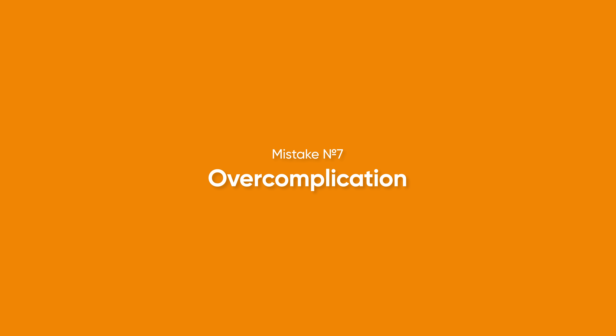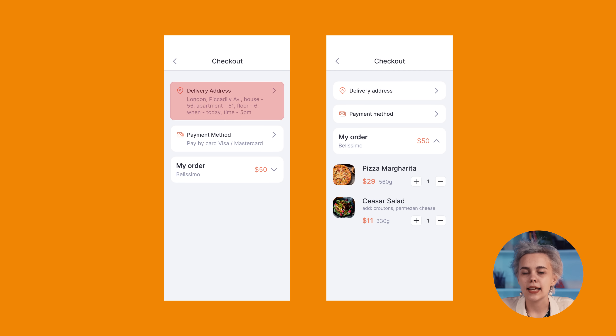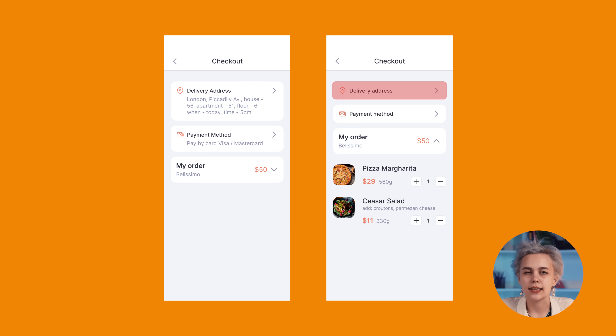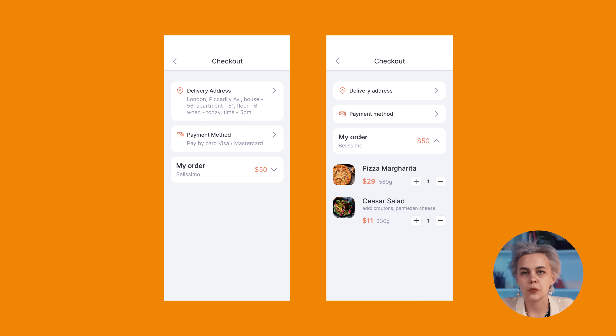Let's proceed to the second screen. Right now, adding an address and selecting a payment method are processed on two separate pages. This is not convenient. We'll come back to that one.